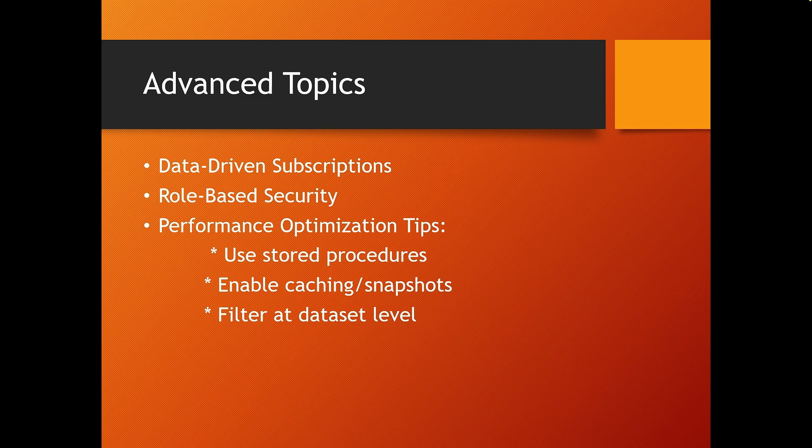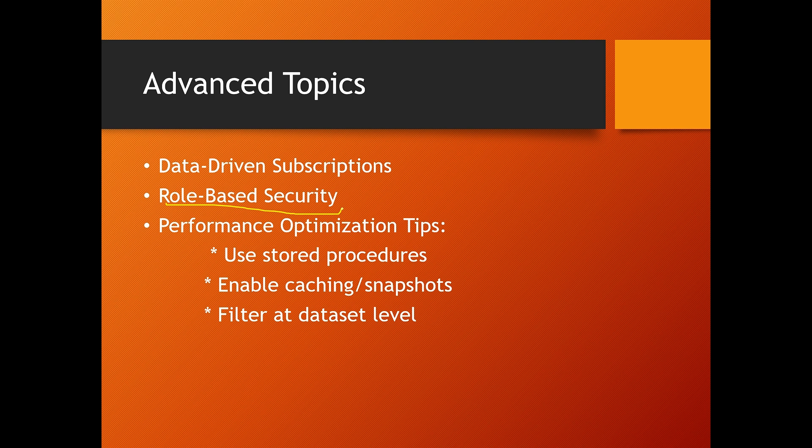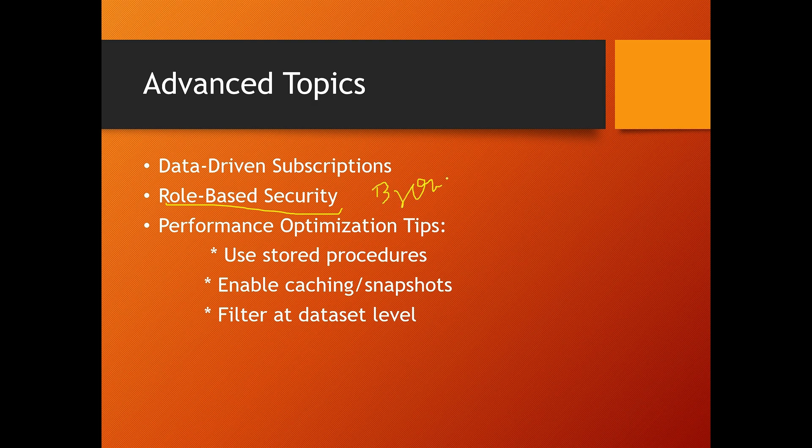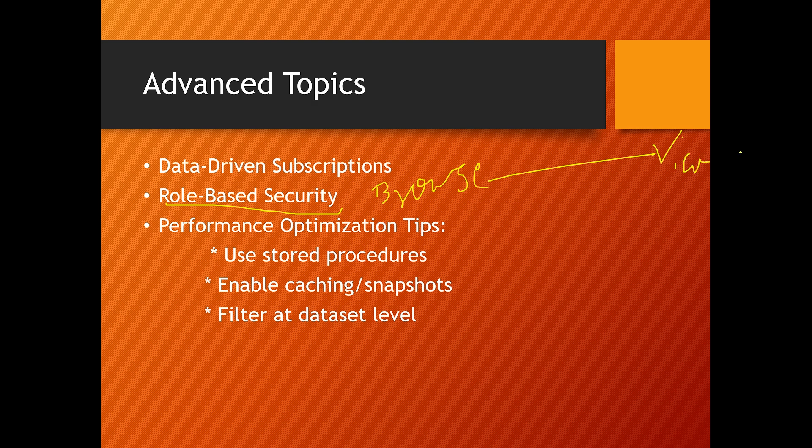Next, how does SSRS handle security and permissions? SSRS uses role-based security. Permissions can be assigned at item or folder level. It integrates with Windows authentication, so you can control access using Active Directory groups. Common roles include Browser, which means view the report, Publisher to deploy the report, and Report Builder to create the reports.